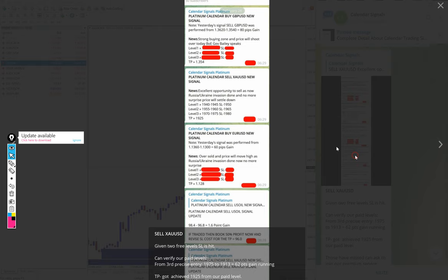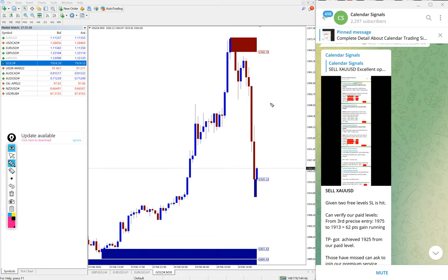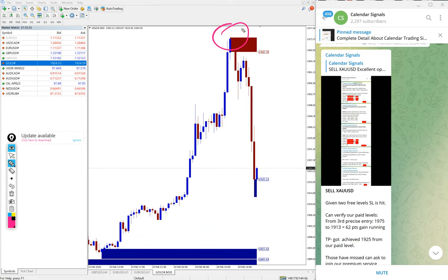1975 to 1970 is the entry range, and precisely from 1973-74 range it started to fall as you can see here.